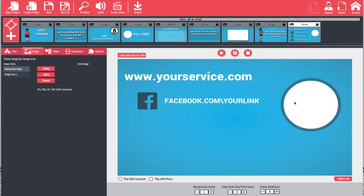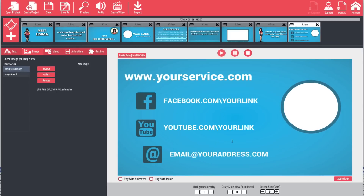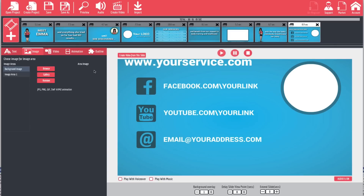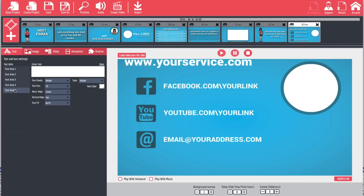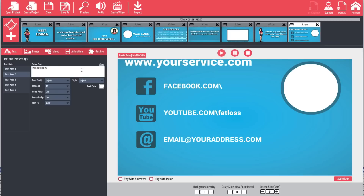Our last slide says 'Our Website,' 'Our Logo,' and then has our information for social media. We'll pause that and come over to our text area. We can change the email address, and we can say youtube.com slash fat loss, or whatever it happens to be. Then facebook.com slash fat loss, and of course the website could be fatloss.com or whatever it happens to be.